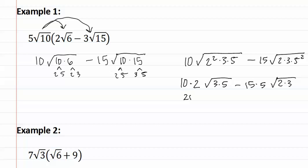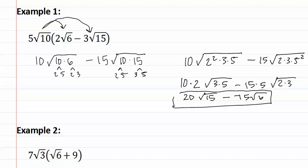giving us twenty root fifteen, minus seventy five root six. This is our final answer.